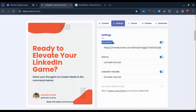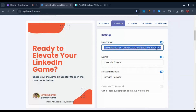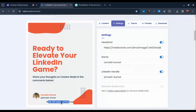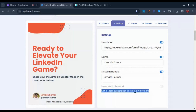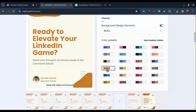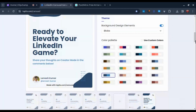Now go to Settings. Here you can change or add your branding information such as your logo or profile picture, your name, and your social media handle. There will be a watermark on every slide of your carousel post. If you want to remove it, you have to be a premium member of Tapleo. But for the sake of this video, I'll leave it as it is.